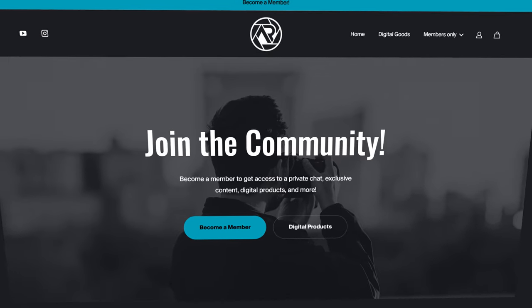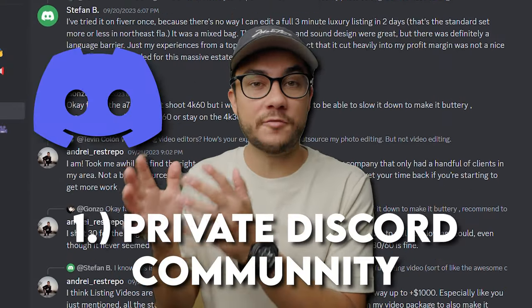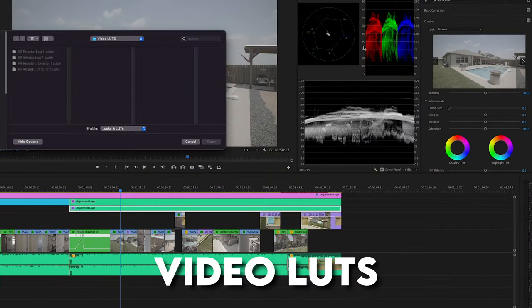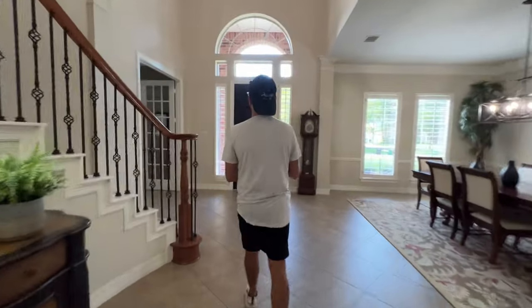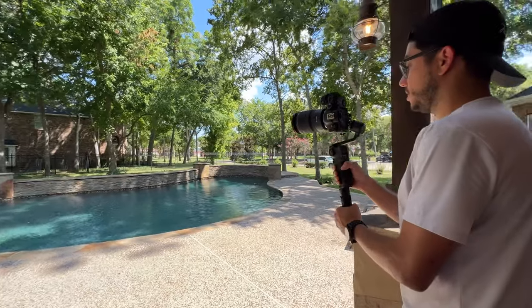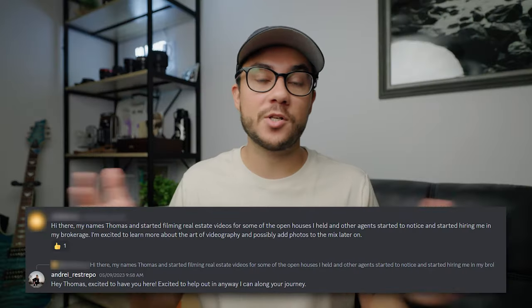Before the next question, if you're getting value out of this video, think about joining my community. On my website I offer a membership program where you get access to an exclusive private Discord group with other real estate photographers and videographers, digital assets including photo presets, video LUTs, and audio presets, plus access to an exclusive behind-the-scenes video series where I bring you to an actual job shoot. There are currently four episodes and it's getting great feedback. It's only $5 per month — link down below.